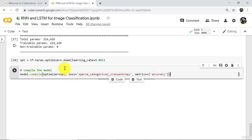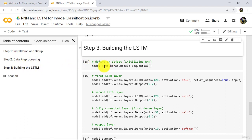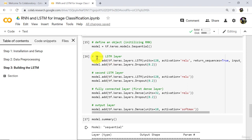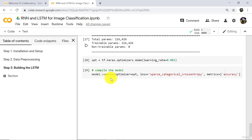Let us revise. In the previous tutorial we completed installation setup and data preprocessing. In this tutorial we have built the model: we defined an object, added the first LSTM layer, then the second LSTM layer, fully connected layer, and output layer. And at the end we compiled the model. This tutorial about building and compiling the model ends here. I will see you in the next one — till then, happy learning!